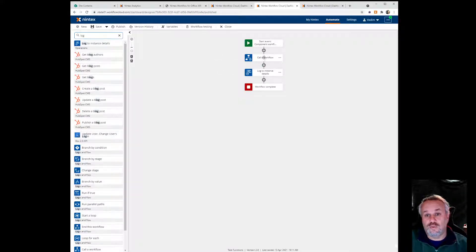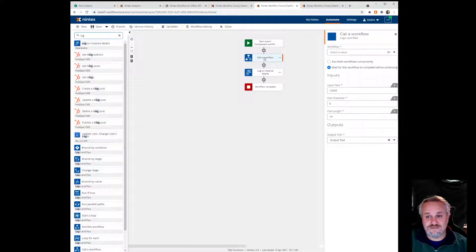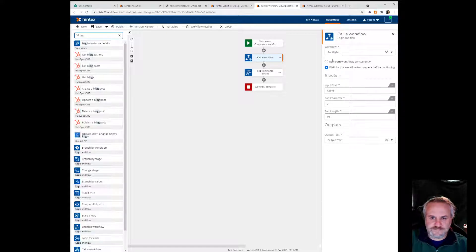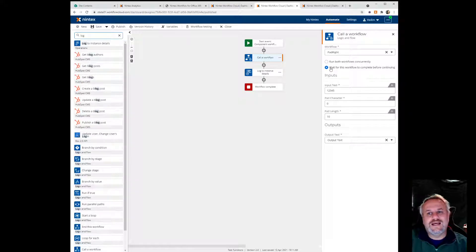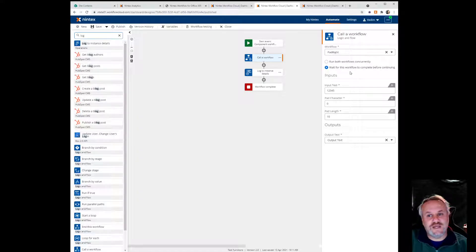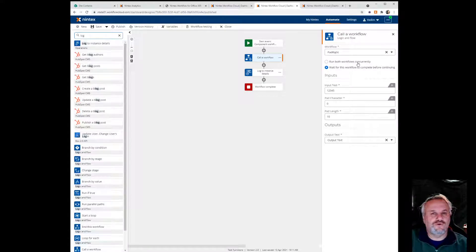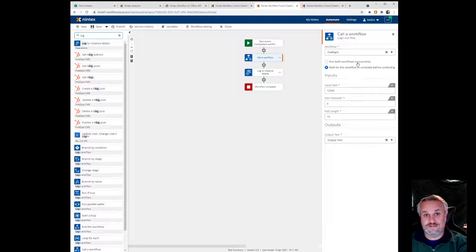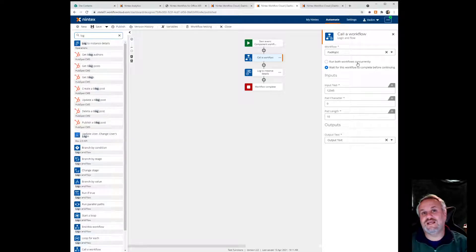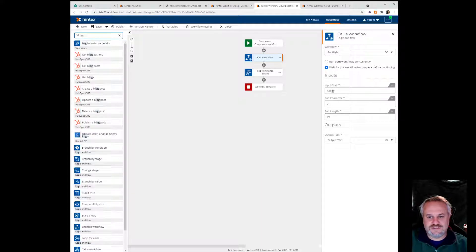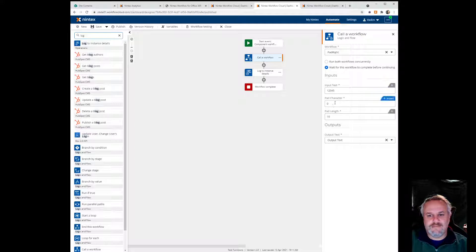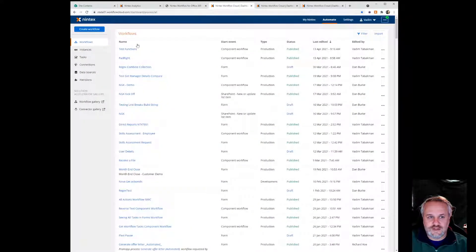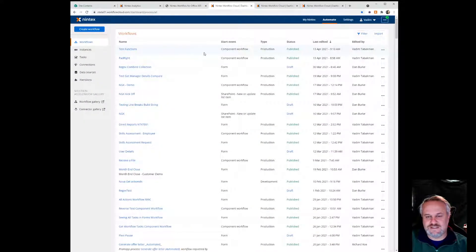You can see I'm using a call a workflow action. It should say pad right. I have to make sure that I check this box, which is wait for this workflow to complete before continuing. And the reason why I need to do that is because if you do the run both workflows concurrently, essentially what's going to happen is this parent workflow is going to end before the child workflow ends, so we don't actually get any data back. We need to wait for the child workflow to finish. And we're going to store the output in output text. You can see I'm passing in one, two, three, four, five, my pad character is zero, my pad length is 10. I can go back right here and say there's my test functions. That's the work we're just looking at. I'm going to manually start this.